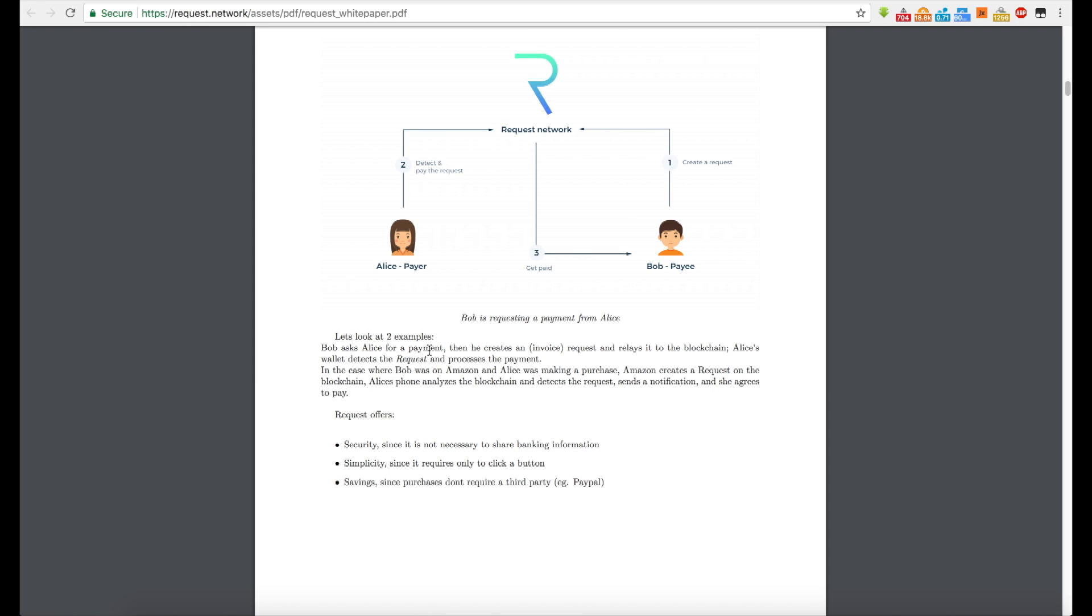Bob asked Alice for a payment. Then he creates an invoice request and relays it to the blockchain. Alice's wallet detects the request and processes the payment. So I was like, hmm, that's kind of interesting. I was like, Alice didn't have to do anything because Alice's wallet detected the request. In the case where Bob was on Amazon and Alice was making a purchase. Amazon creates a request on the blockchain. Alice's phone analyzes the blockchain and detects the request, sends a notification and she agrees to pay.